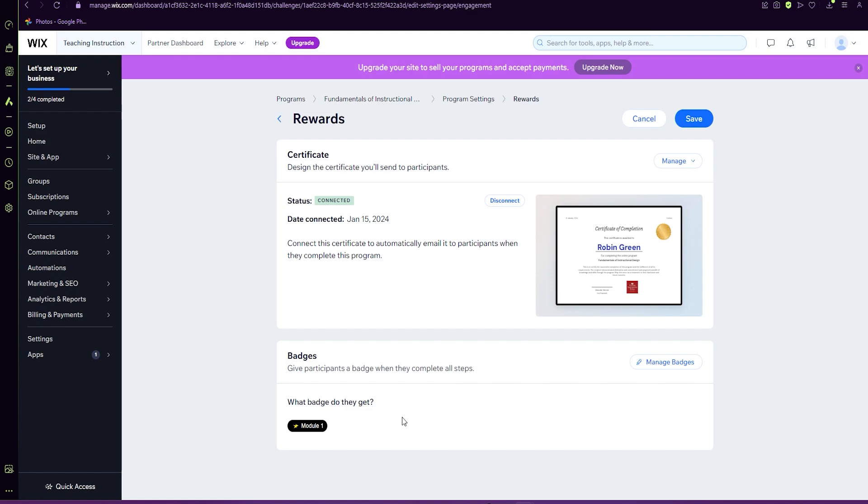If your design included multiple badges and that is something that you're looking to include, I suggest creating multiple courses where each course receives a badge. So you might have the first course seen as module one. The second course is module two and so forth.